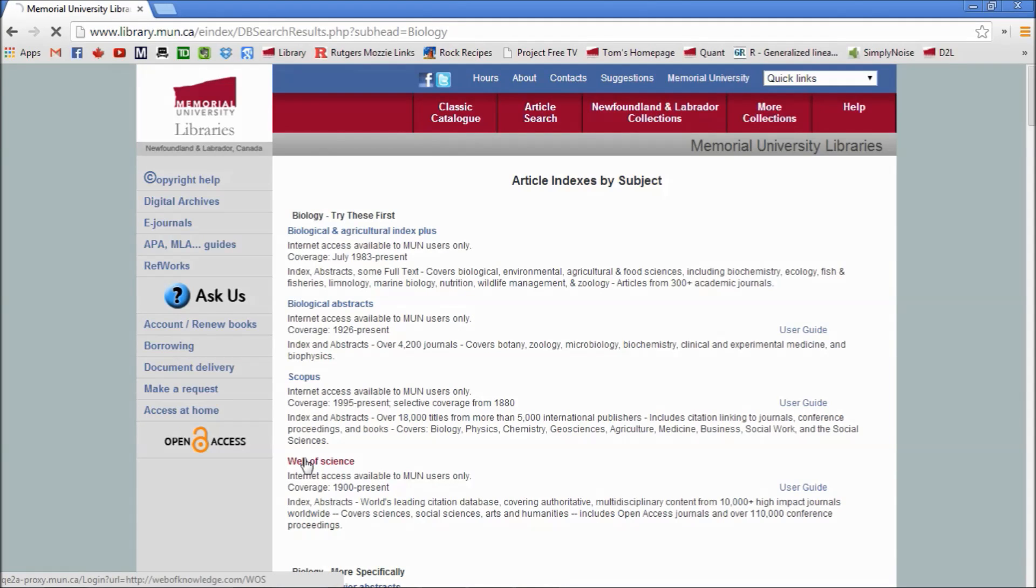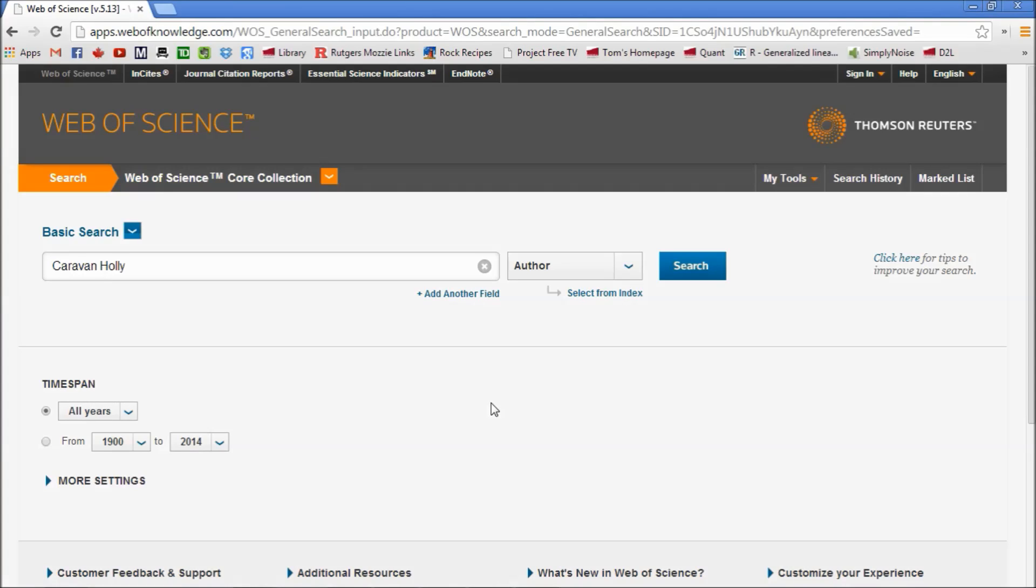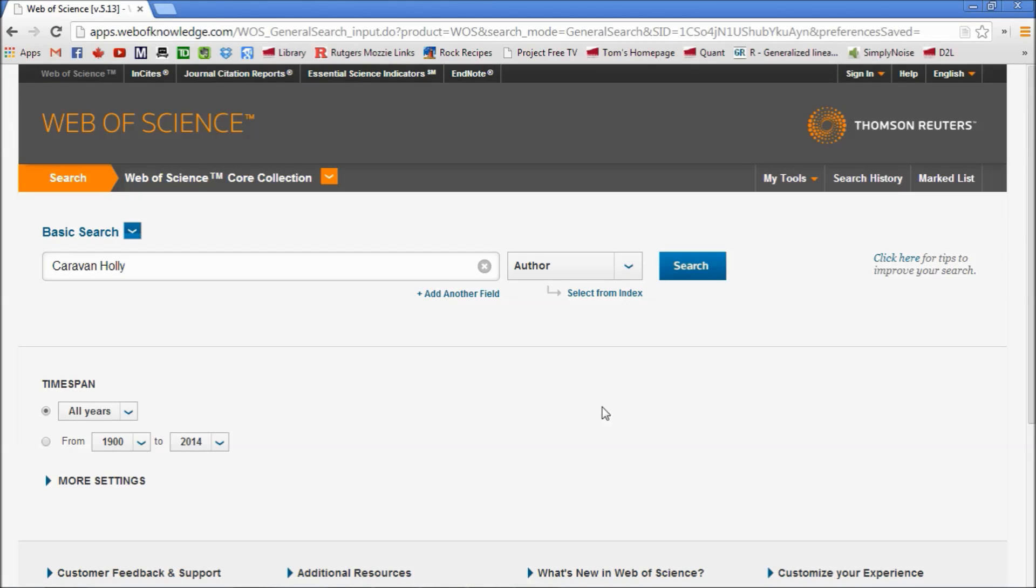So I'll click on that. This will allow us to go through the journal articles which the library has already paid for students and staff to have access to.